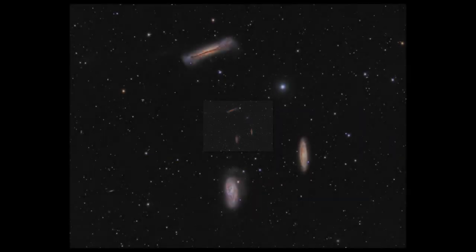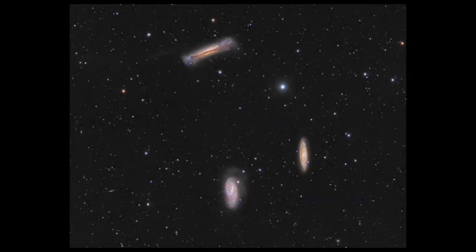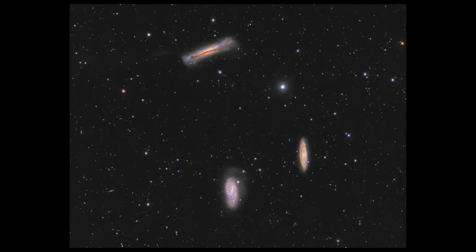If you want to, you can now swap eyepieces to increase magnification. You have just star hopped to galaxies about 45 million light years away.